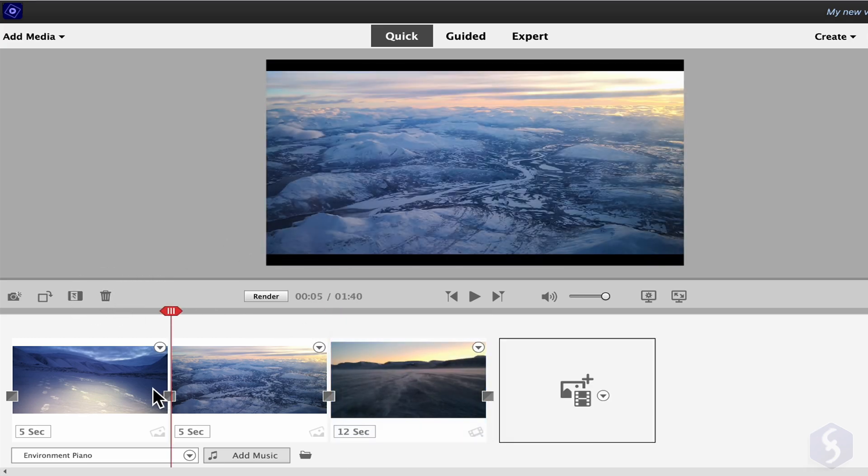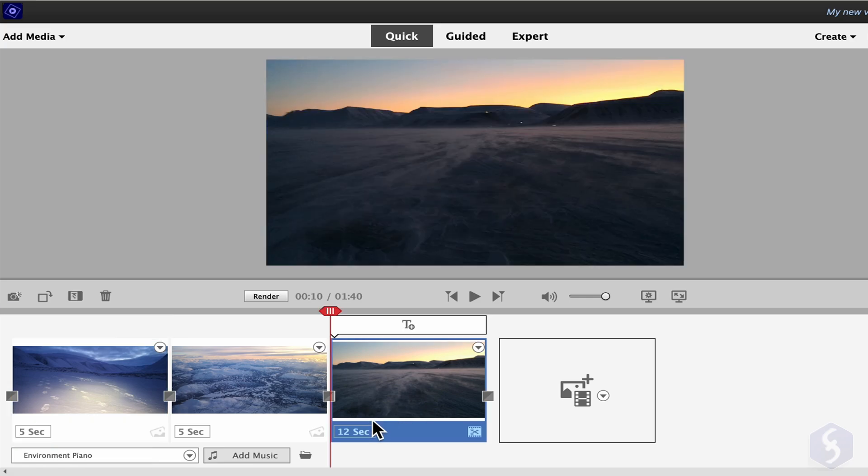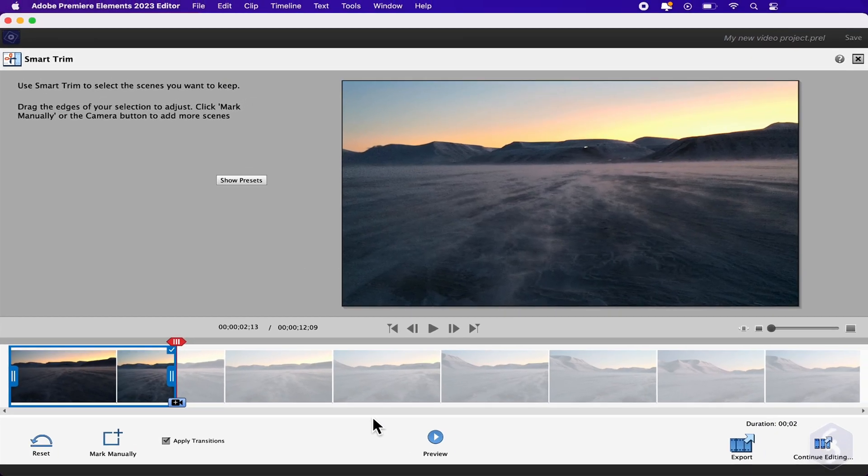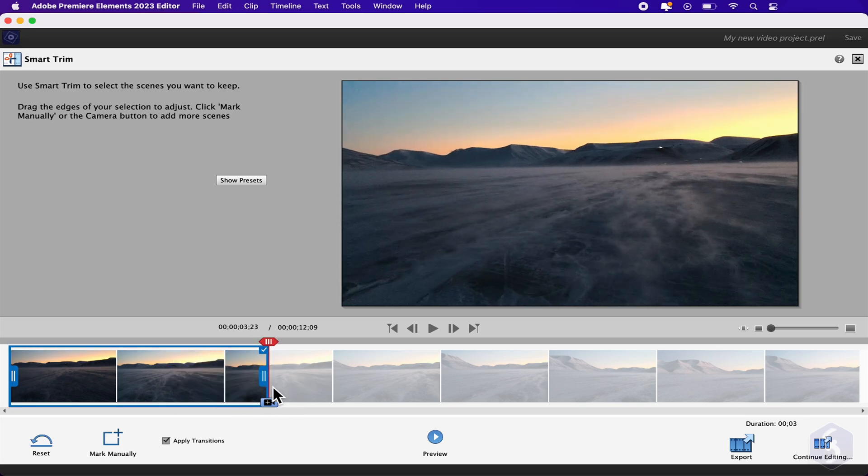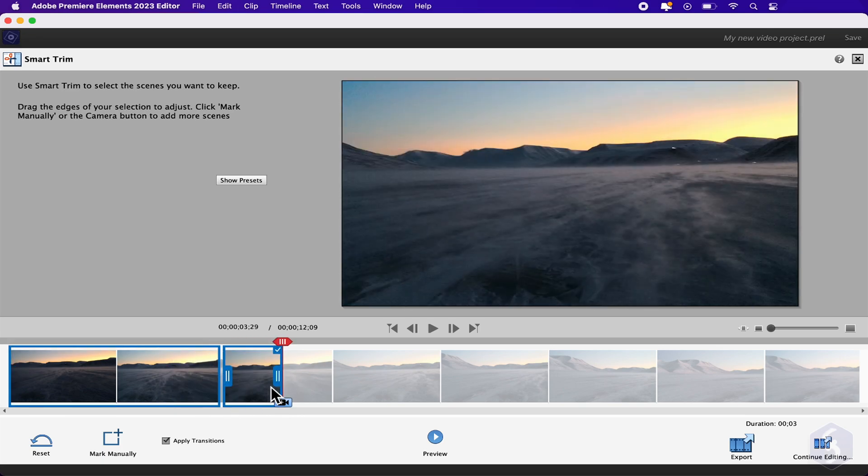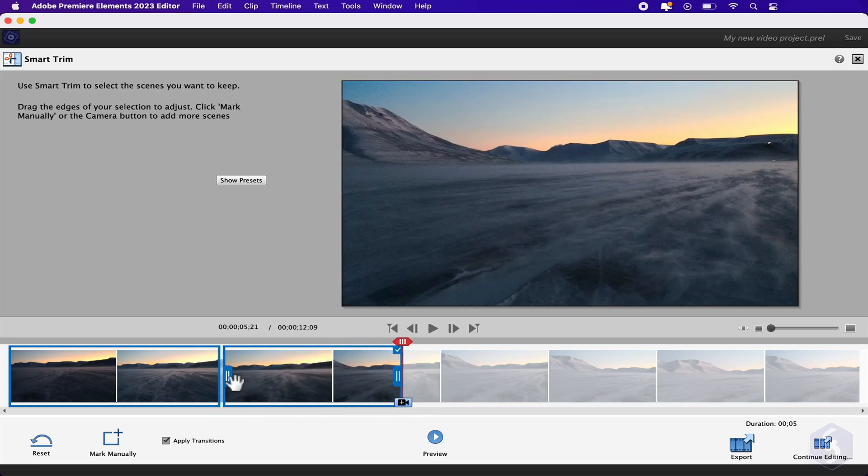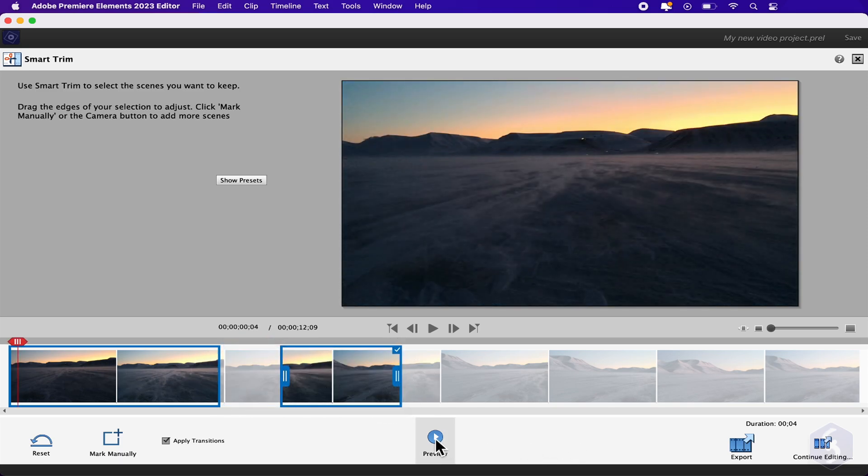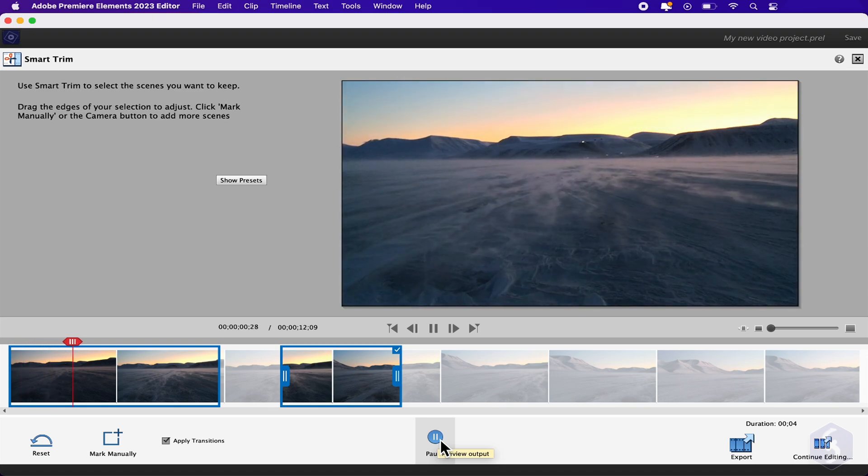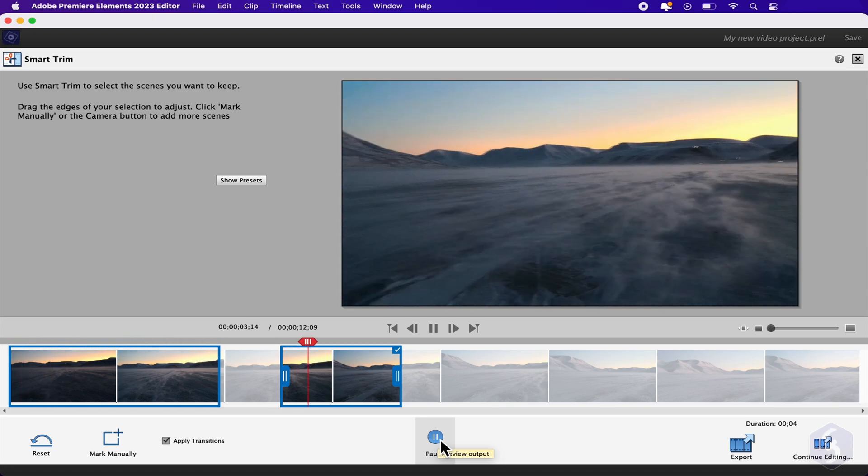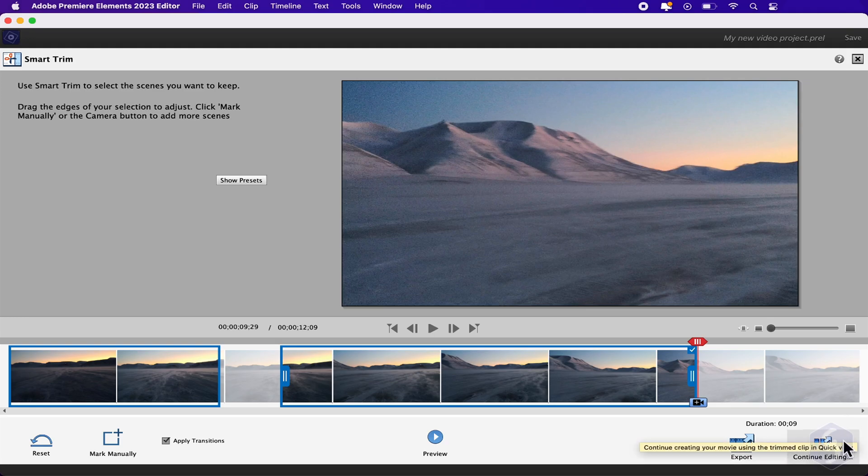To adjust the clip duration, click on its seconds. On Images you get a slider you can adjust. On Videos you can select between Smart Trim and Time Stretch. With Smart Trim you adjust the video duration by cutting part of its content. Select what to save by extending the blue borders or creating others with the camera button. All parts left out will be cut. Make sure to check the result with preview and apply all with continue editing.